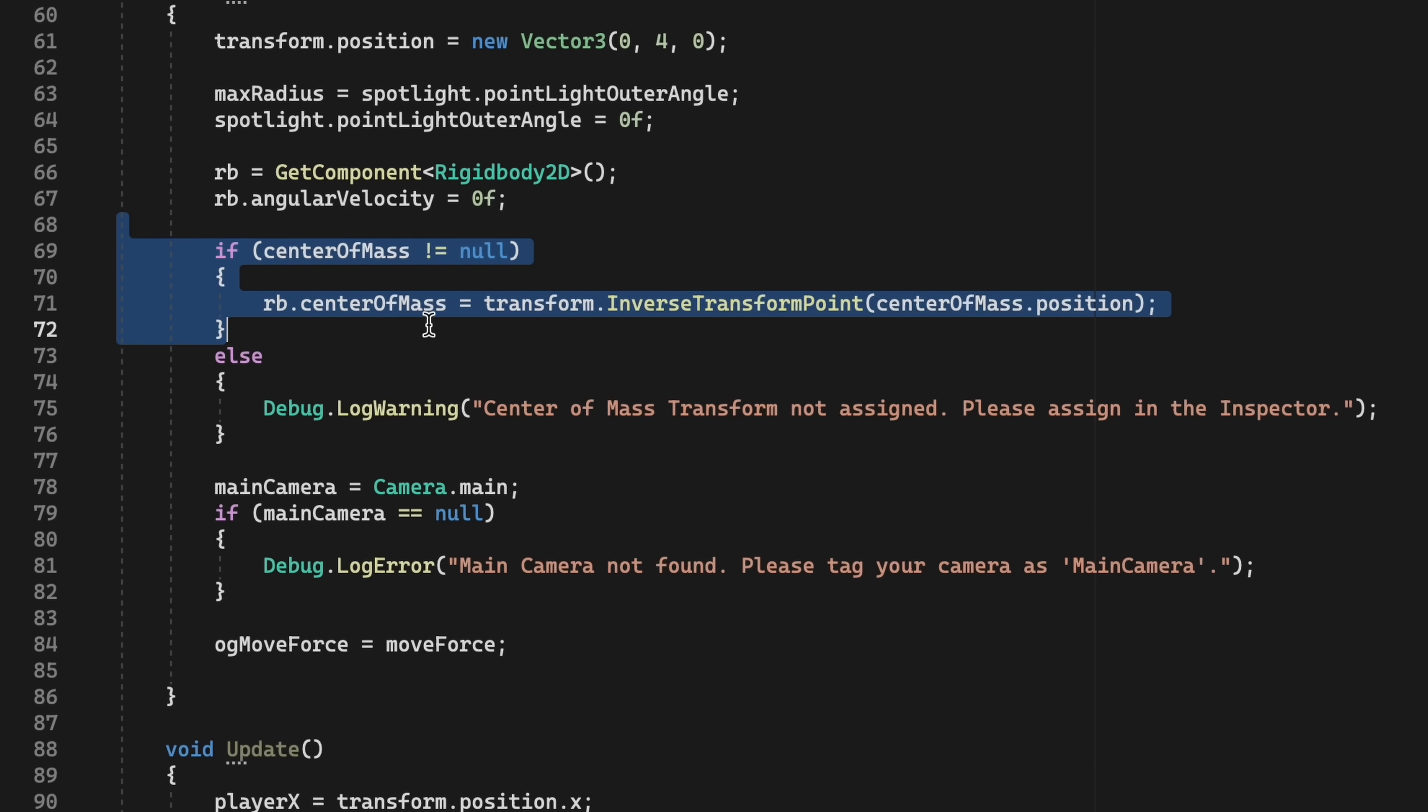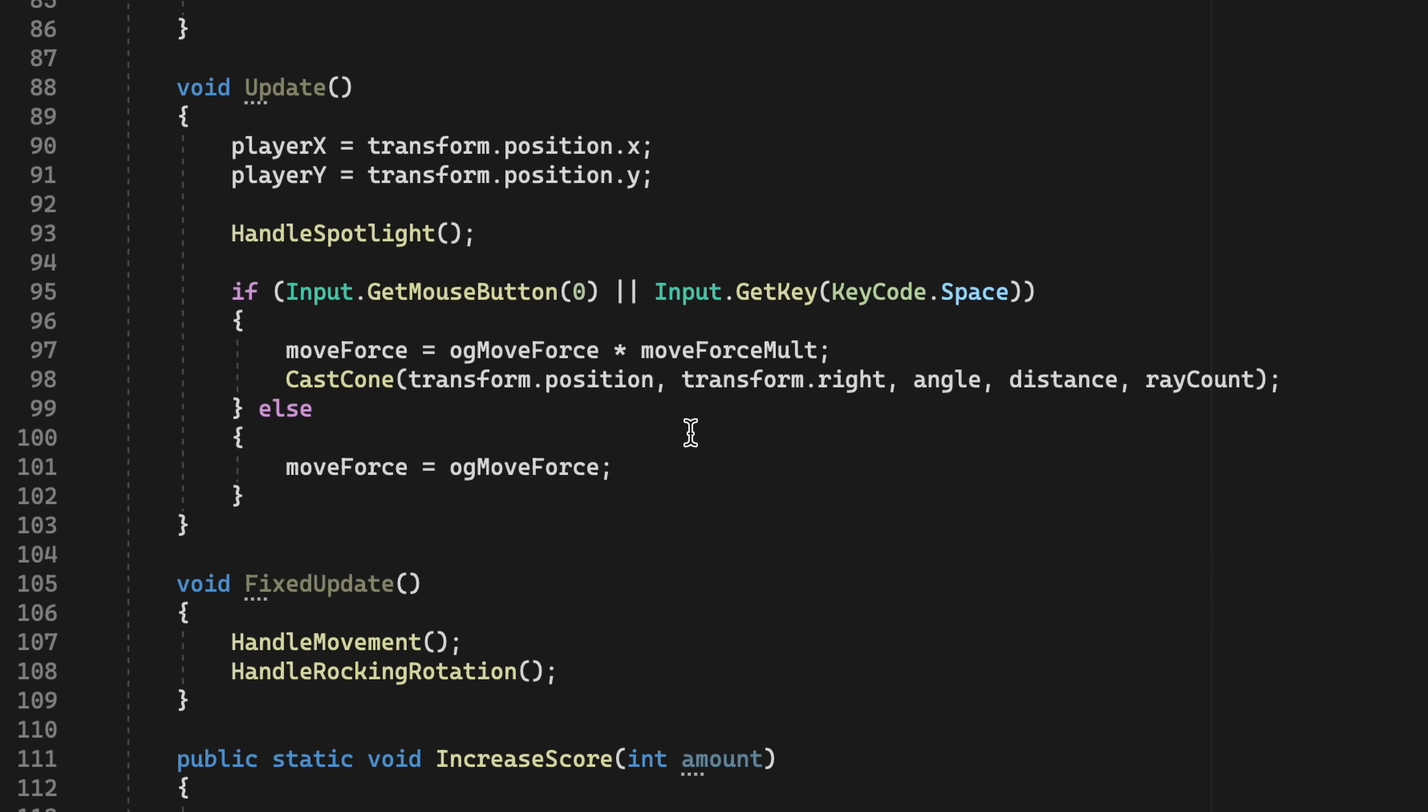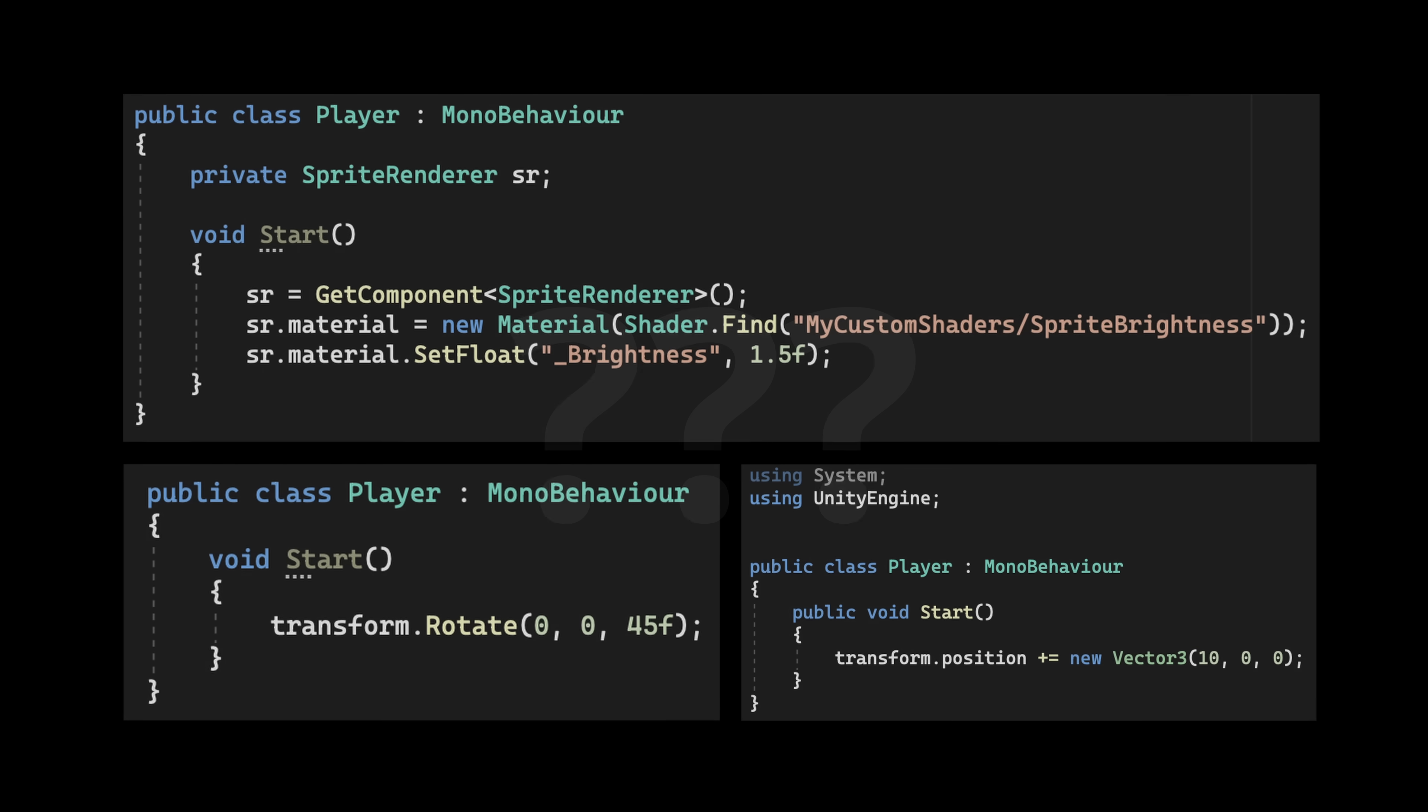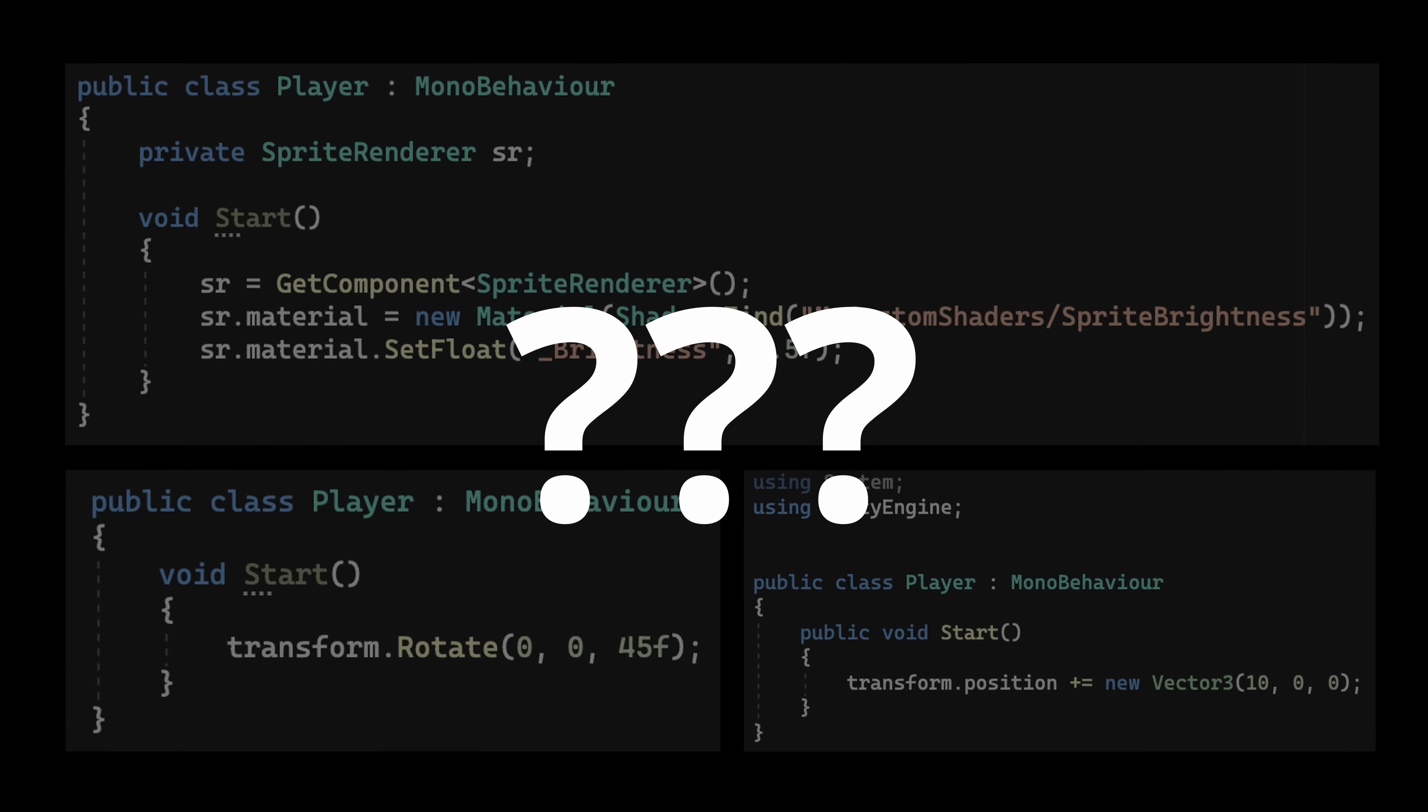Coding has always been the hardest part of making games, especially for beginners. In most game engines, changing something basic such as an object's position, brightness, or rotation means writing very different bits of code for each one. This is confusing, hard to remember, and really easy to mess up.